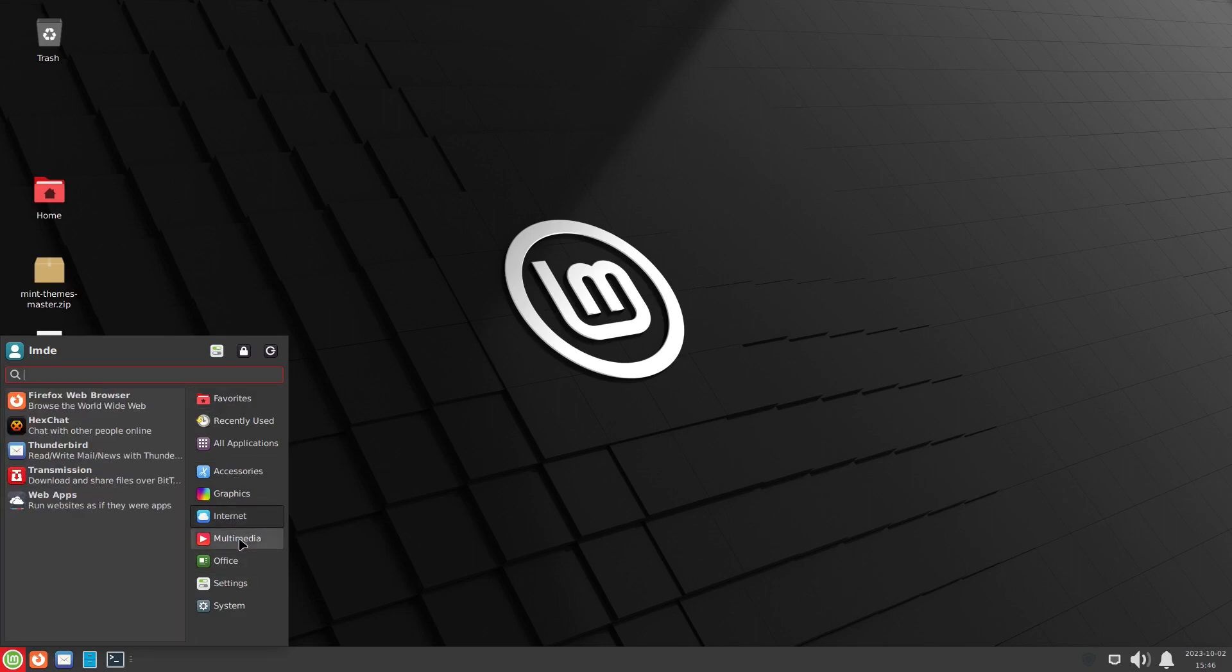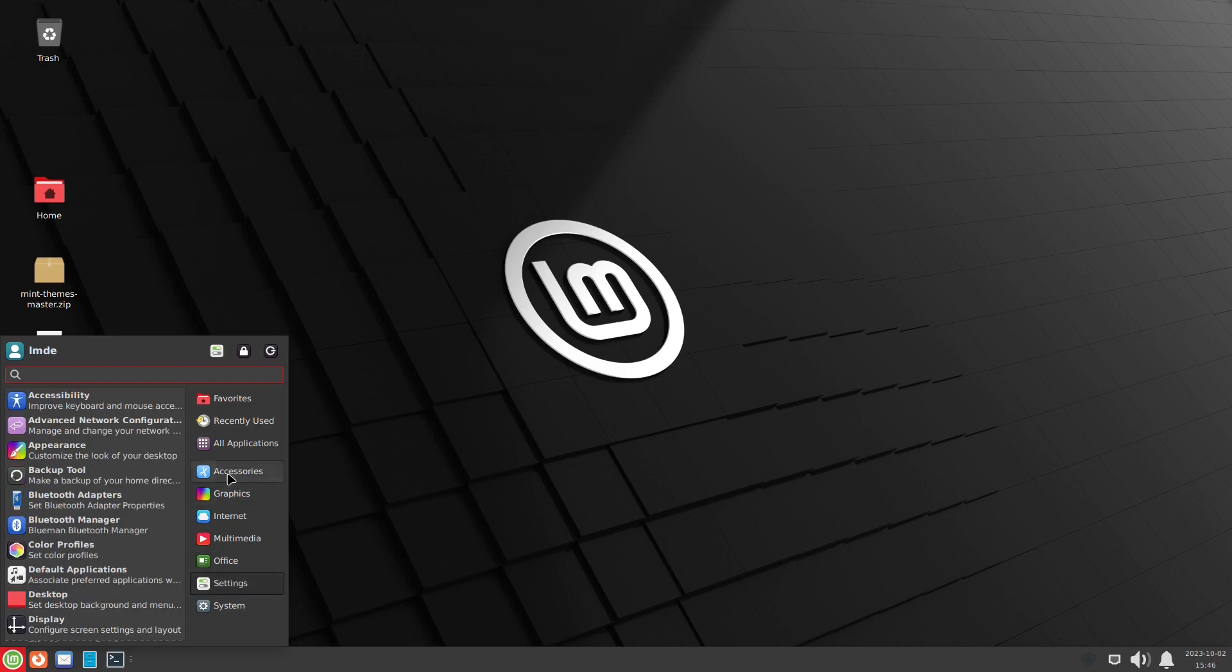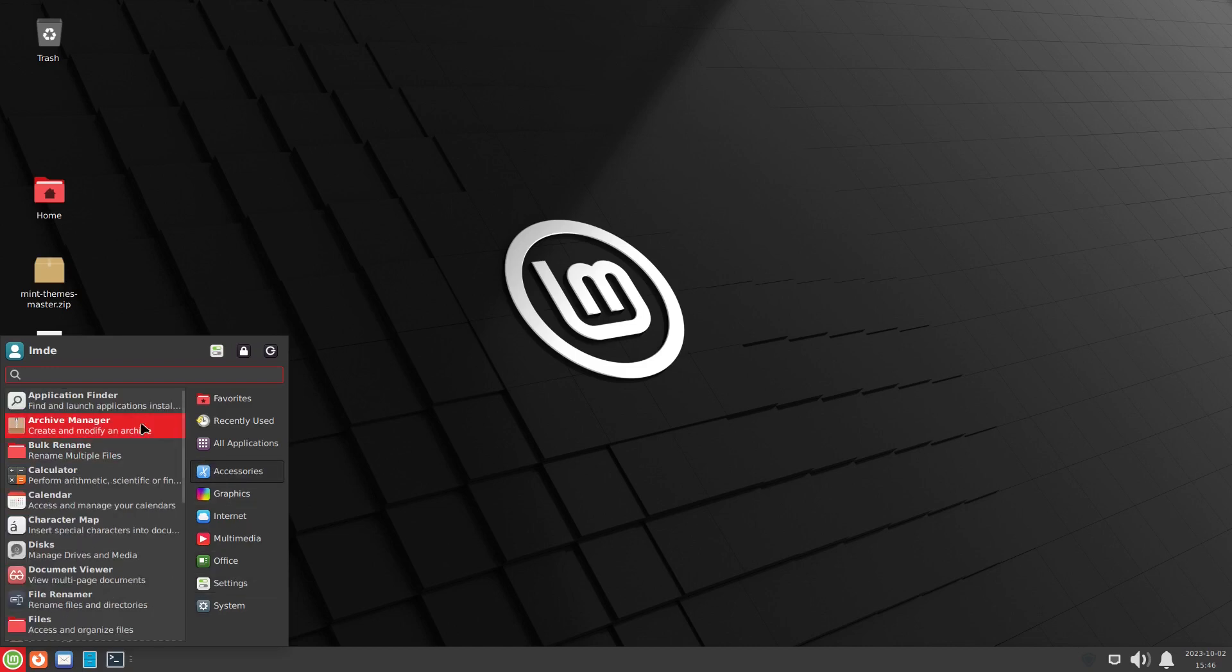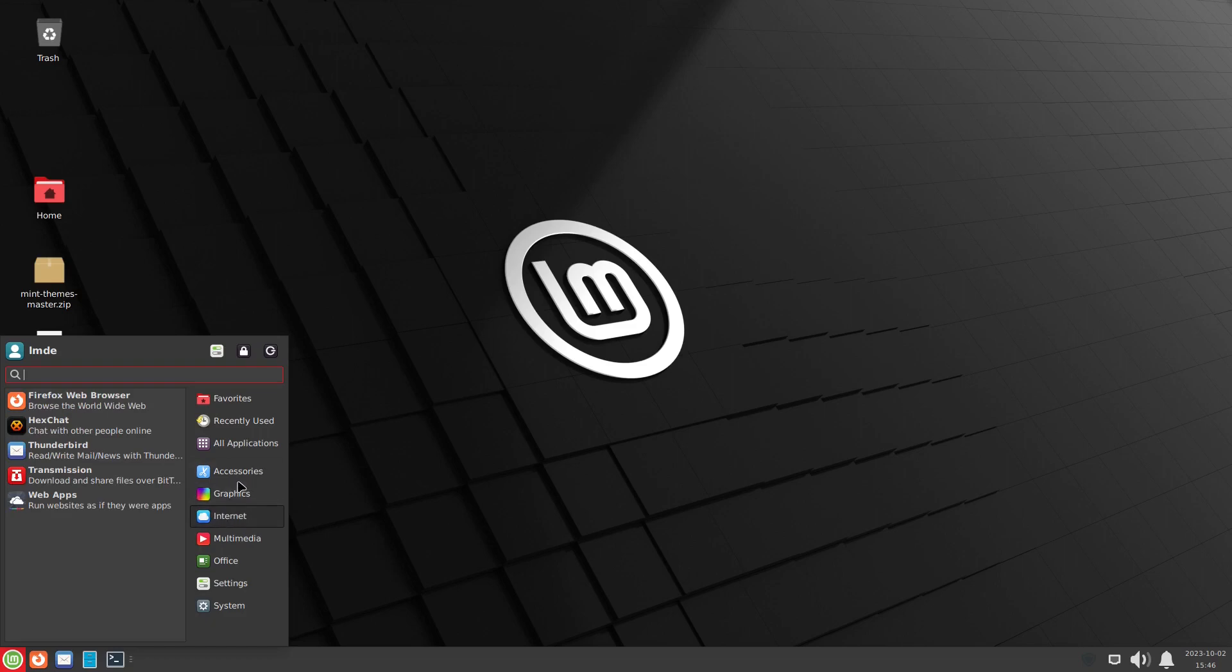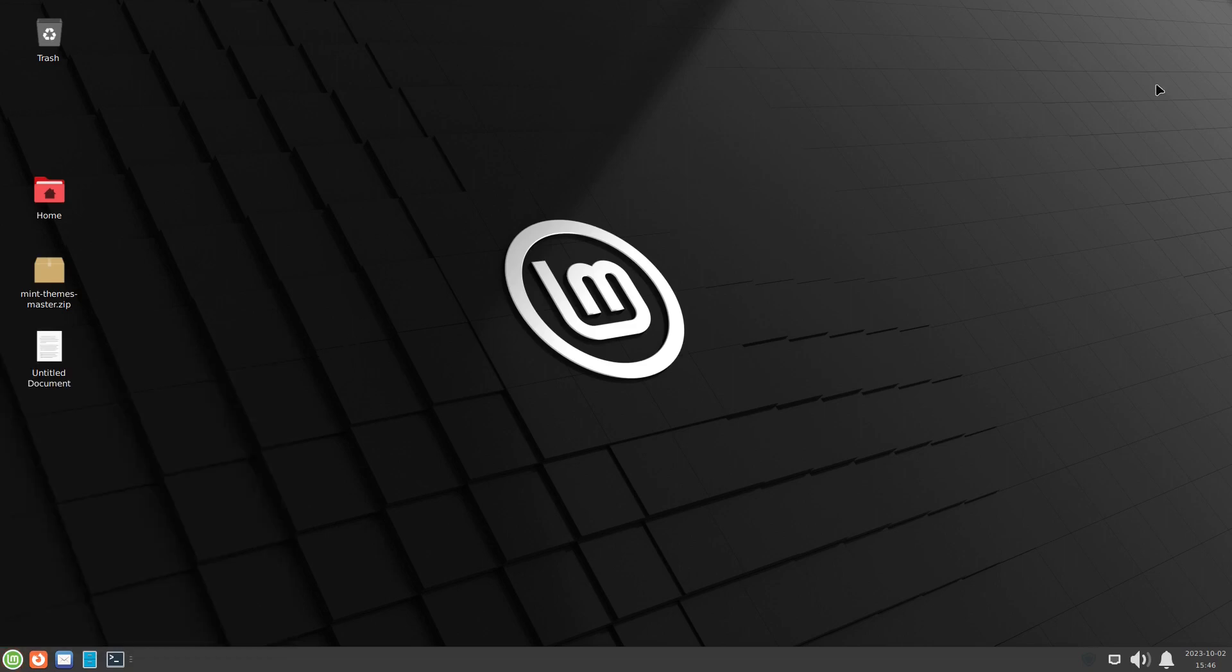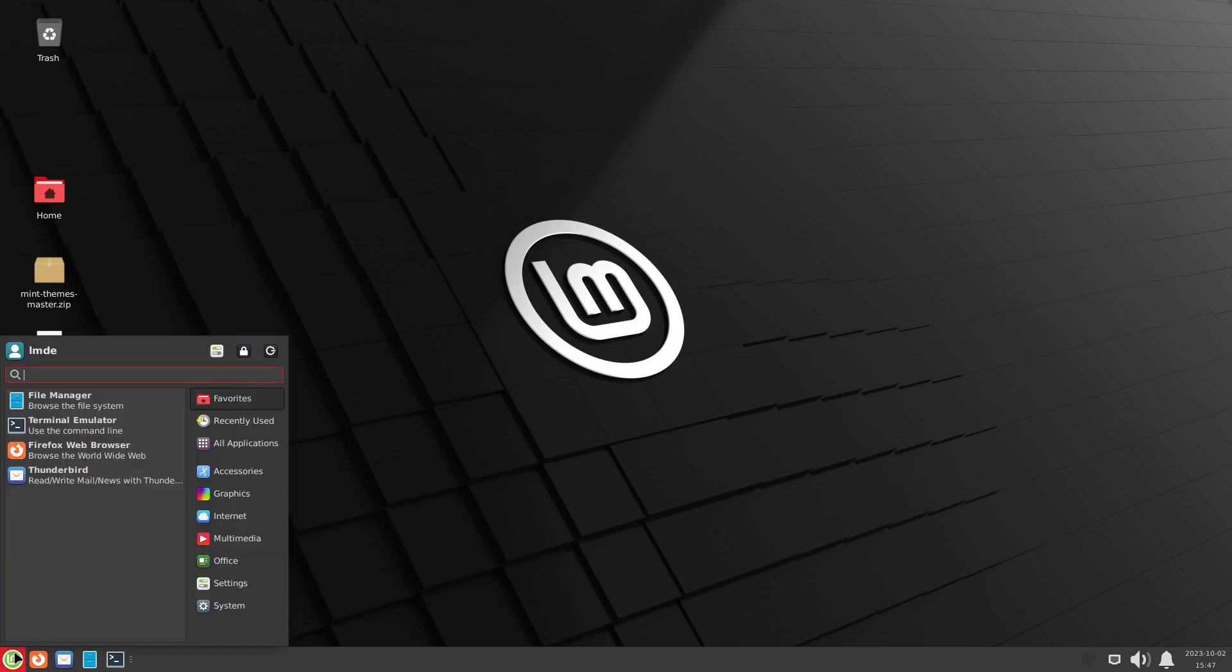But we do have now our very nice system set up. Everything here is installed. The only downside of adding this is now we have cinnamon in here as well. If you consider that bloat or if you say, hey, I might want to fall back to that. We have the ability to do that as well. But that is how we can install another desktop environment and theme it up and get it all set up and ready to go to have an LMDE with a different desktop environment that is not cinnamon.